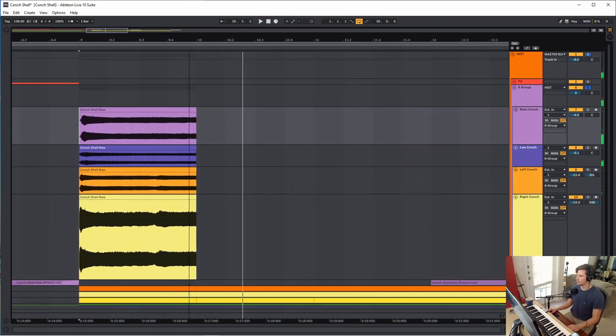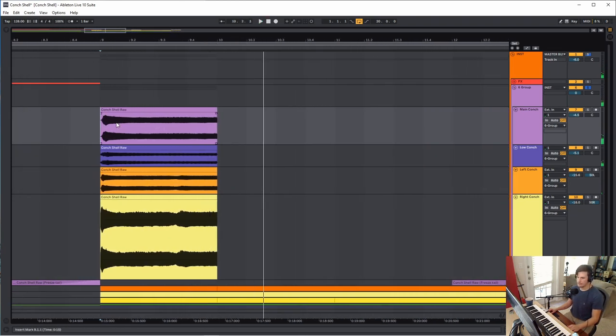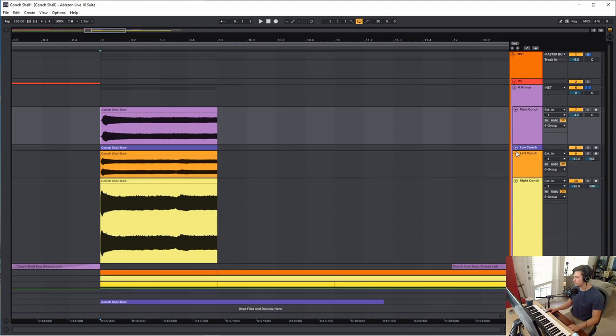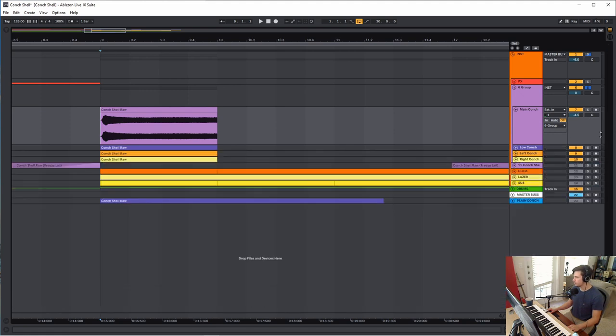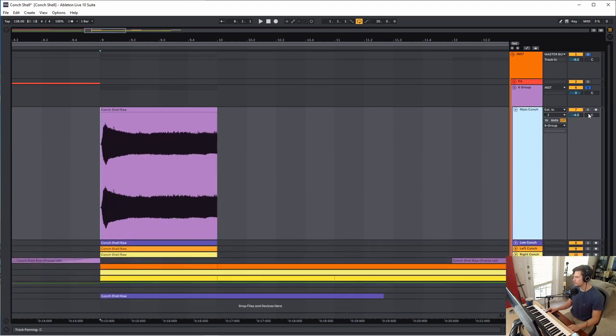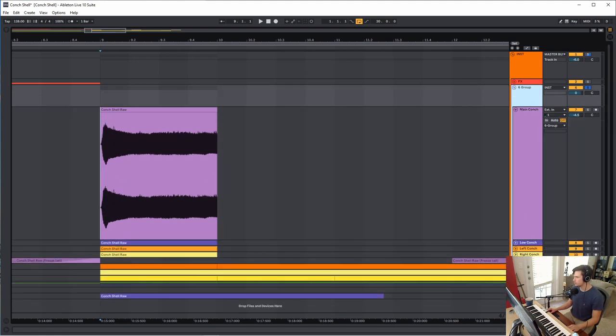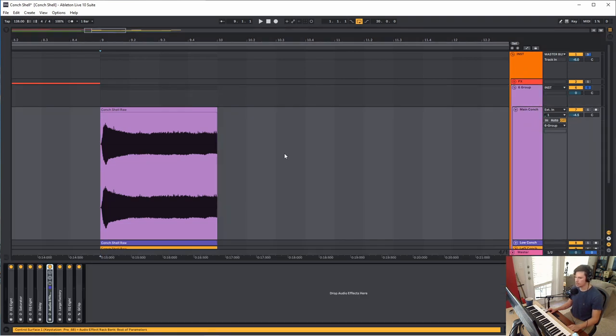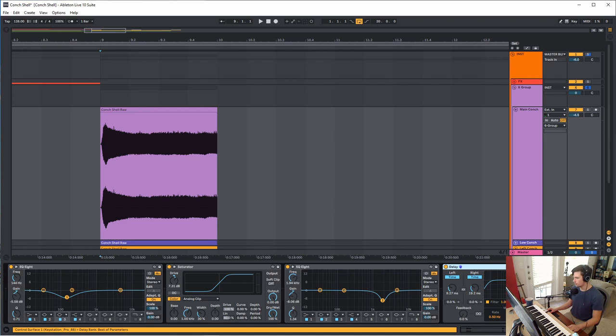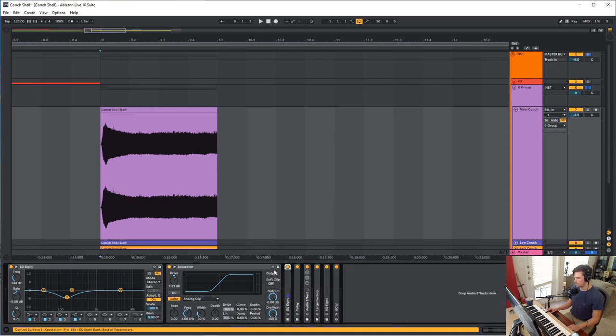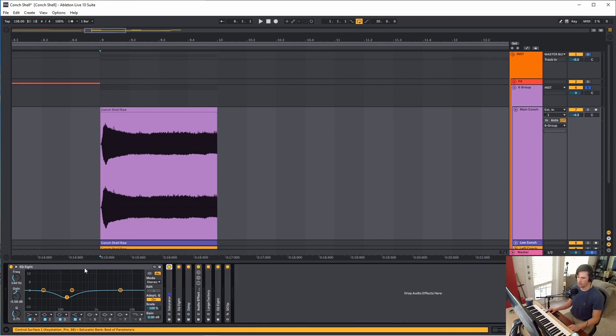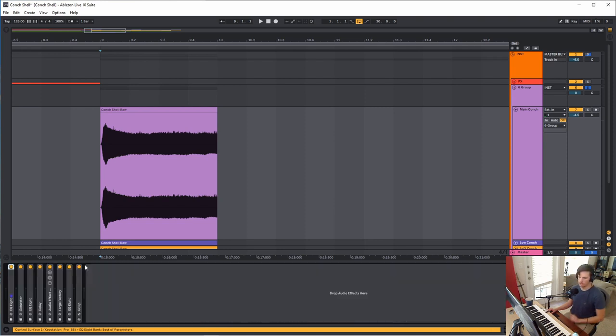So I think it turned out pretty good, maybe not the most realistic foghorn but I think it works for musical context. So let's go ahead and hop into the main sound here. I just have a group, you can ignore the rest of this stuff for now.